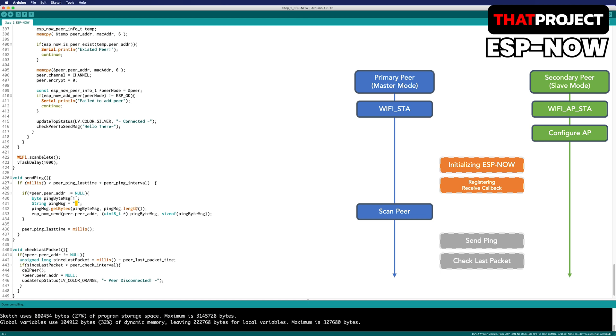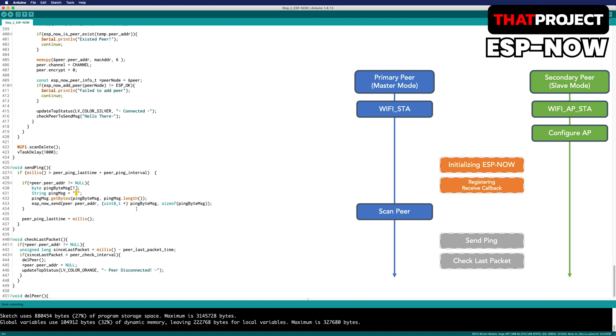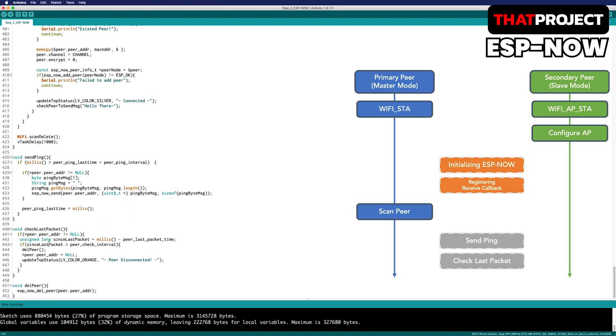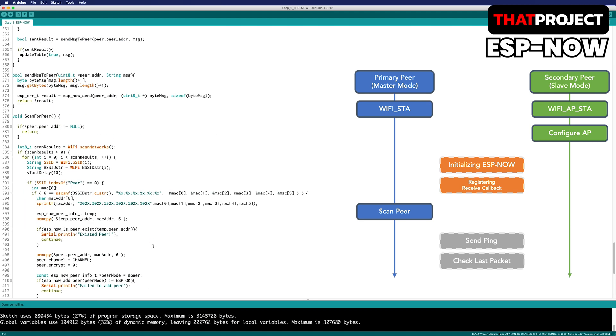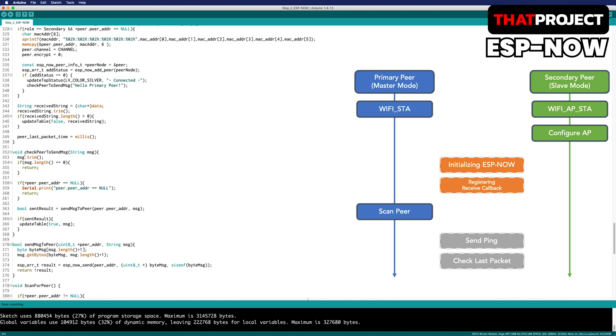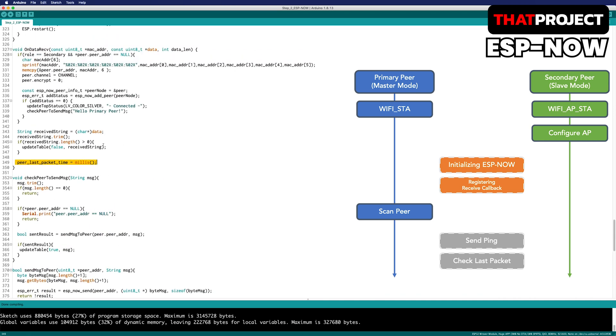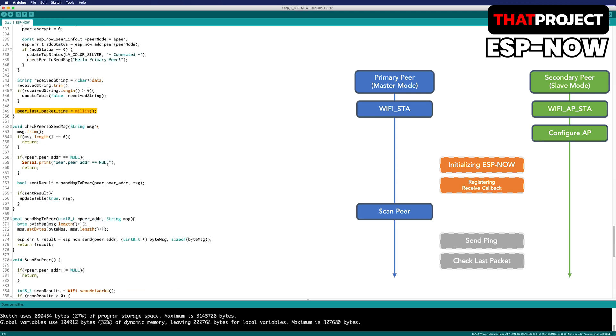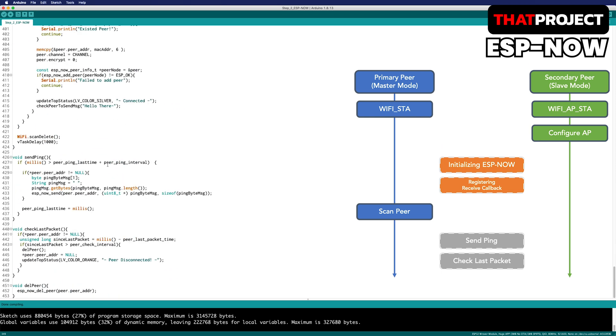If you look at the function, check last packet, it's checking the last time of the data received from the other peer. It's updating peer last packet time whenever it received the message from the received callback function. If no packets are received within three seconds, consider the other peer is broken and then the peer is deleted. Primary operates scanning the peer again and secondary waits until another peer has access. This allows you to build a system that lets you know the status of the other peer.